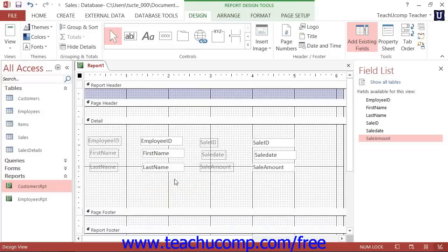In Access 2007, you can enable both these sections by clicking the Report Header Footer button that appears in the Show-Hide button group on the Arrange tab of the Report Design Tools contextual tab in the ribbon.